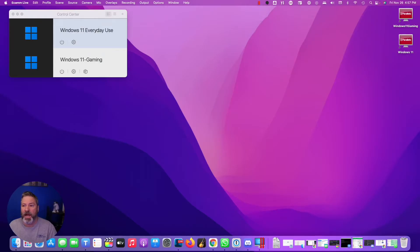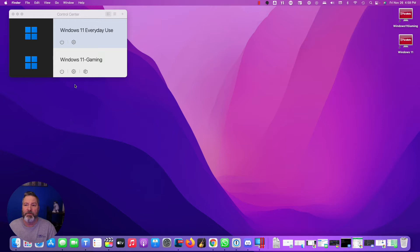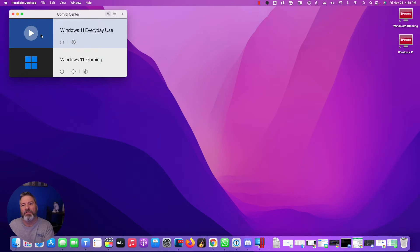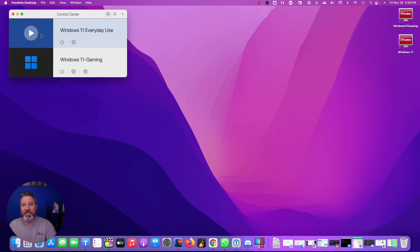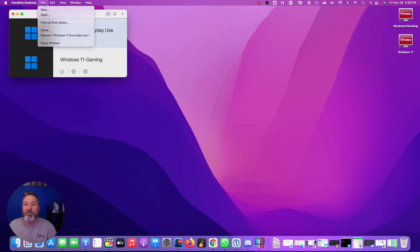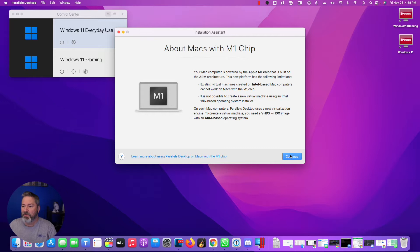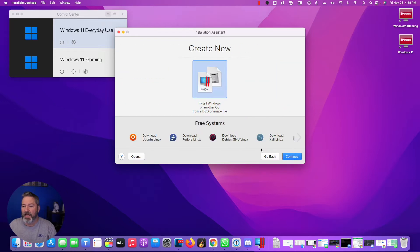So here we are. I already have Parallels installed on my computer, and I'm going to go up here and choose to install. You already see I have Windows 11 for everyday use and Windows 11 Gaming on Parallels on my M1 Mac, and now I'm going to install Ubuntu. I'm going to say M1 Mac, and then I'm going to choose Download Ubuntu.